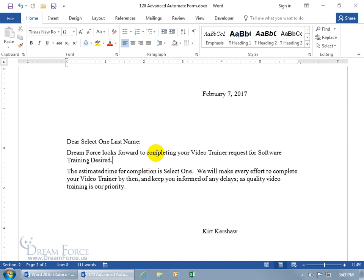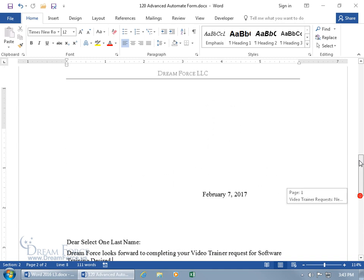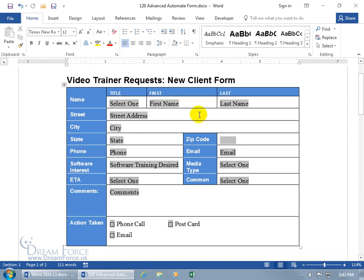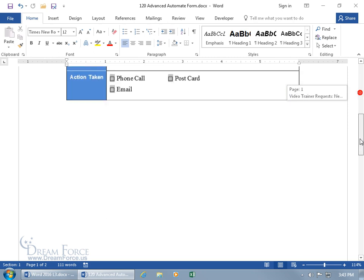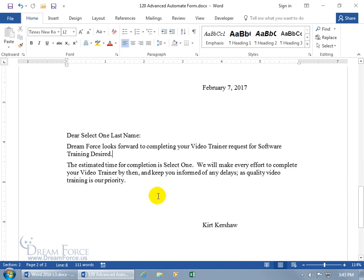The IF function means that if somebody types in some specific text in a text field — back up on page 1 in my form — some specific text in a text field here, or chooses a specific item from a drop-down menu, I want to then add some text down below into my form letter.